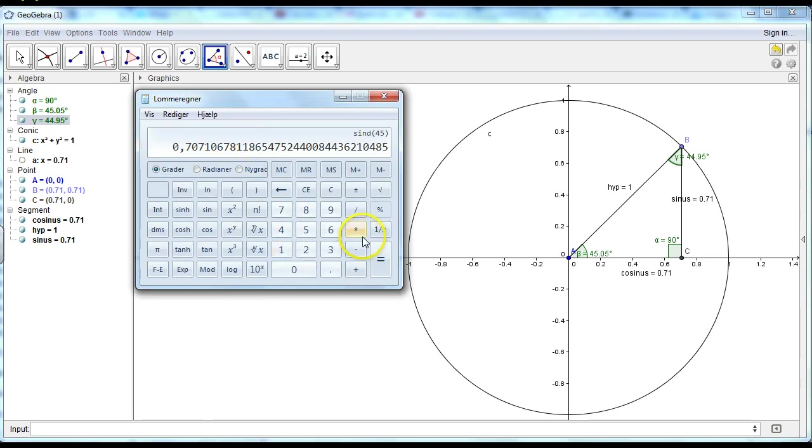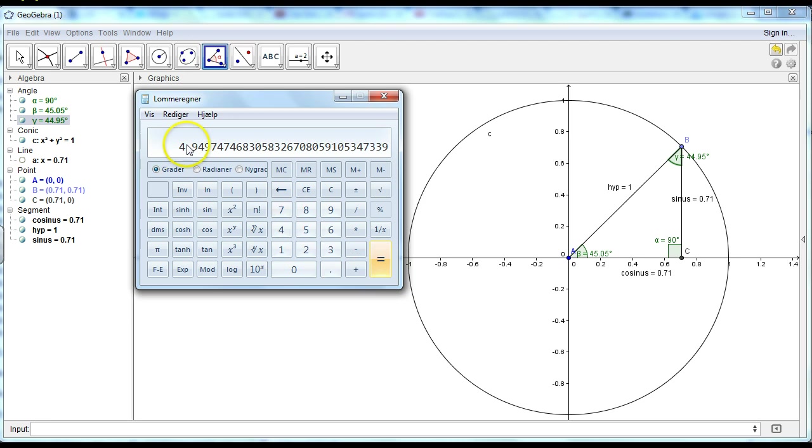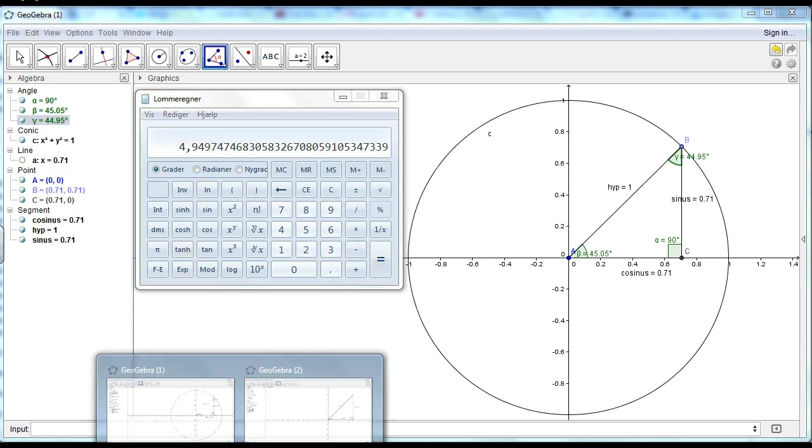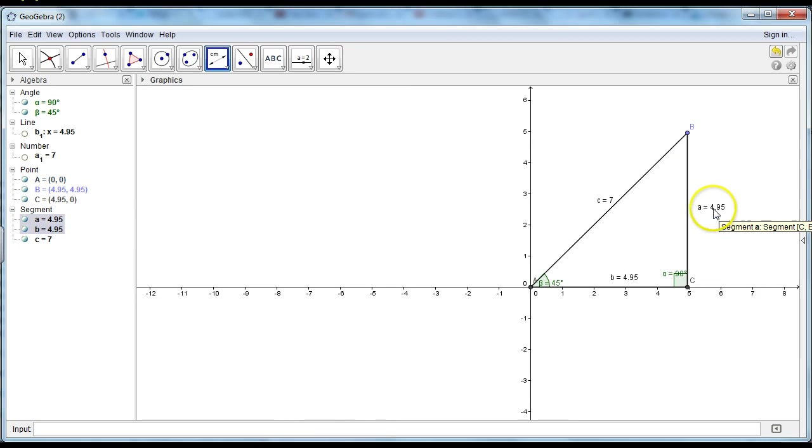I'll multiply by seven. So it's four point nine five. And it's the same as my drawing. Four point nine five.